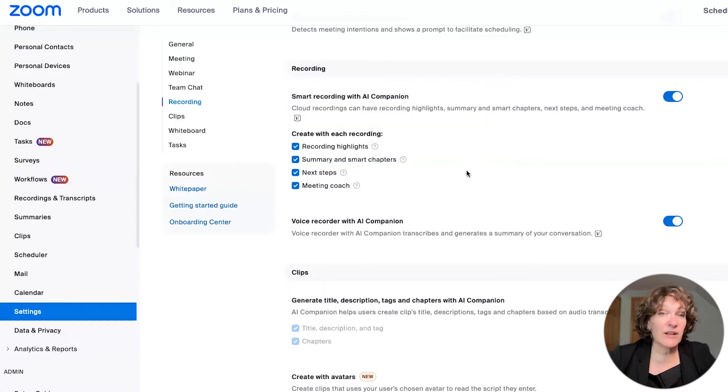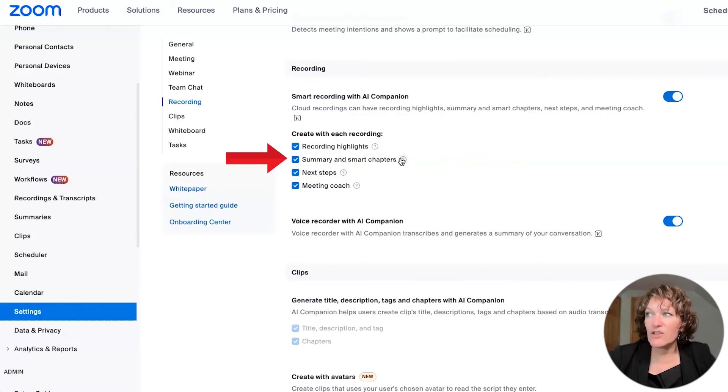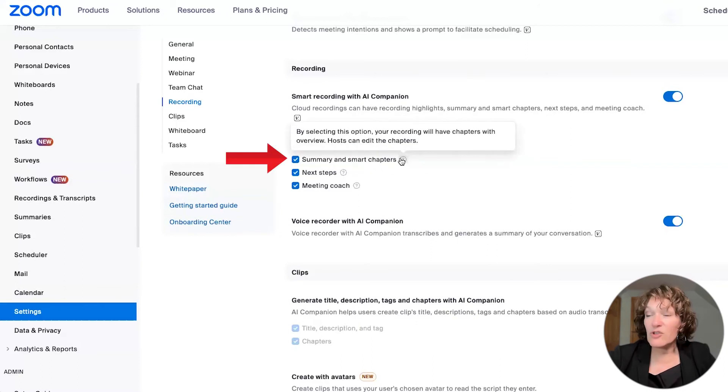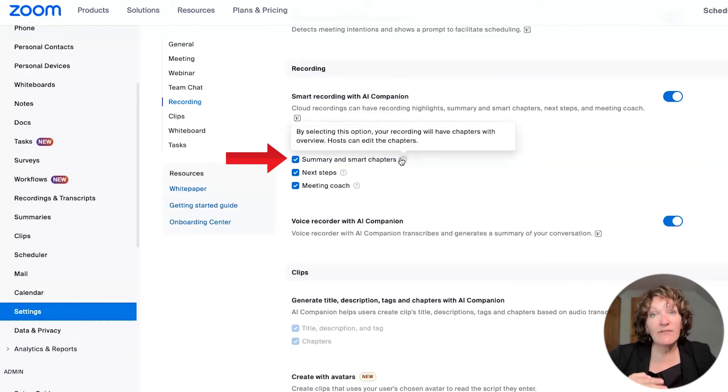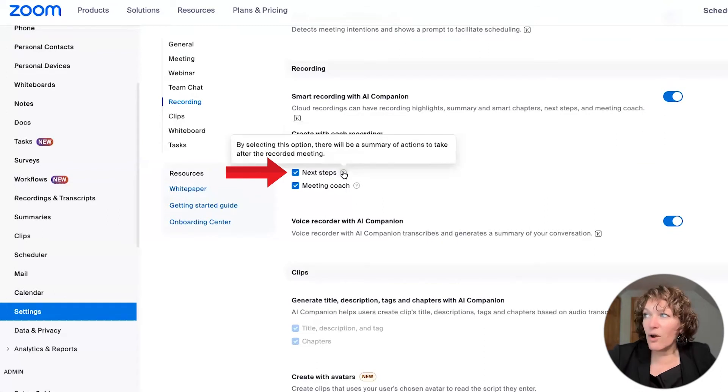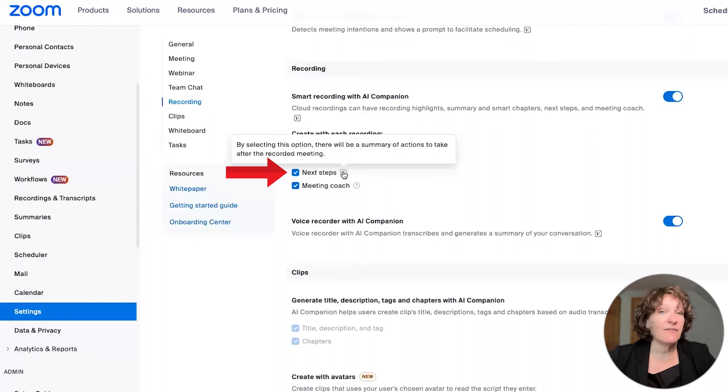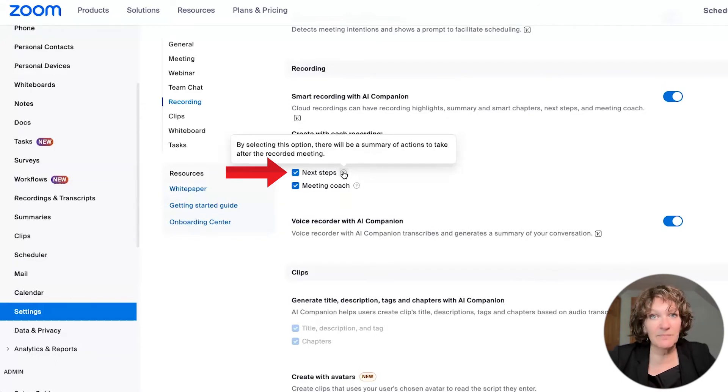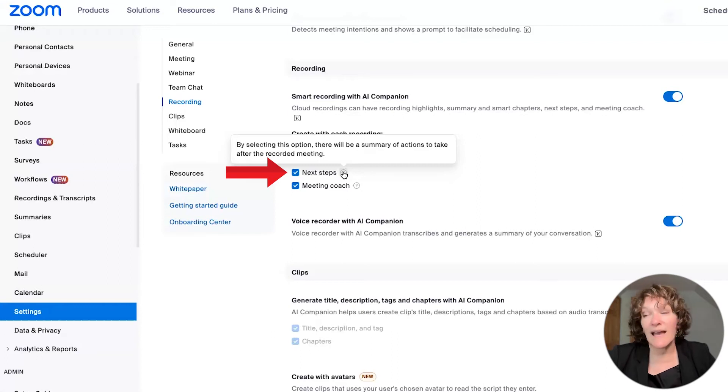The other items underneath there, I would recommend you choosing such as the summary and smart chapters that gives you a way, especially with long meetings to have chapter headings that give you the titles of each section. There are also next steps. So it will give you a summary of actions to take after the recorded meeting, and then you don't even have to take notes yourself about what was said.